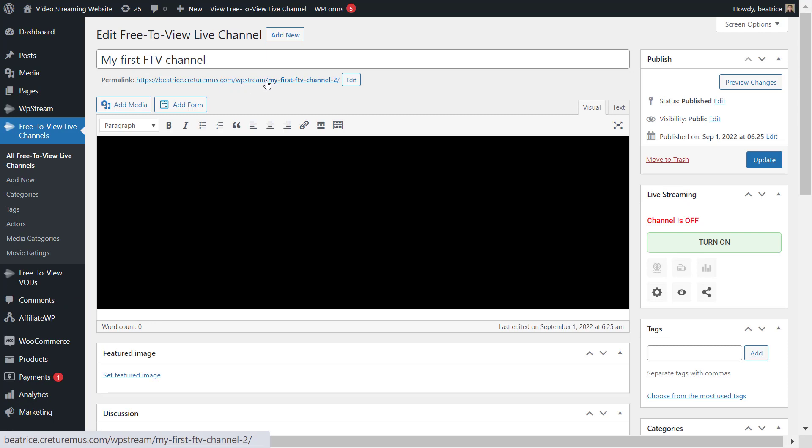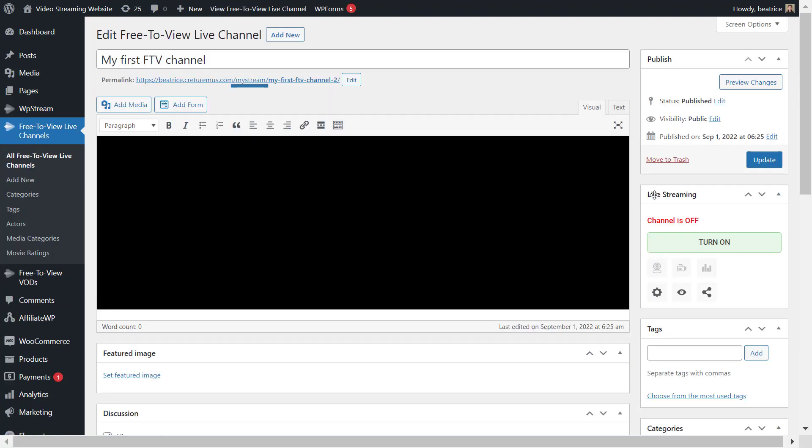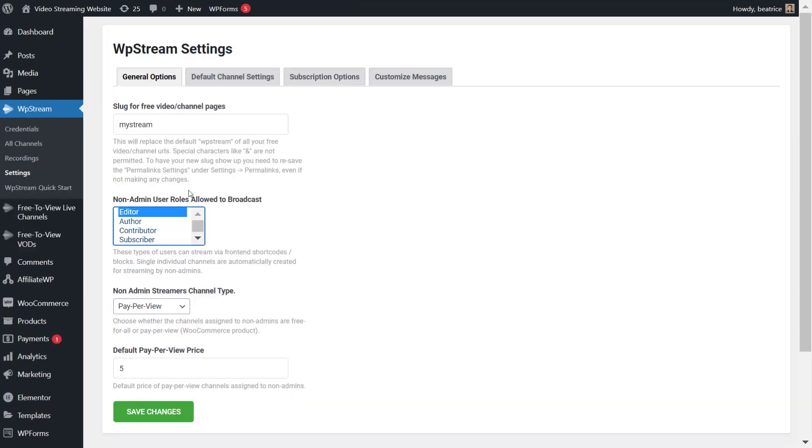So as you can see here is the default and we want to change this part. So I'll change it to my stream and save changes. If I go back and refresh you'll see that it changed from WP stream to my stream.